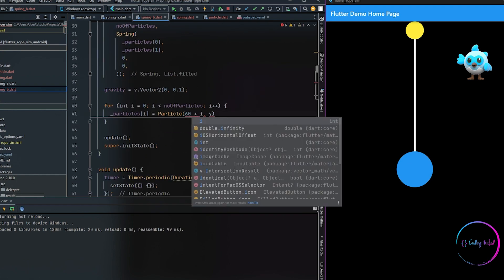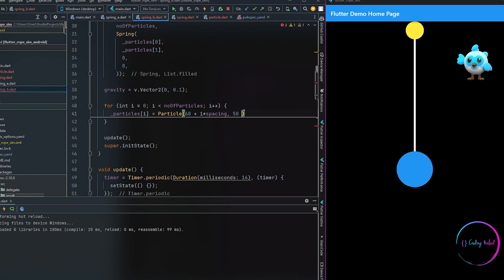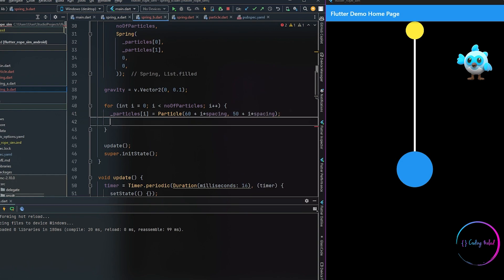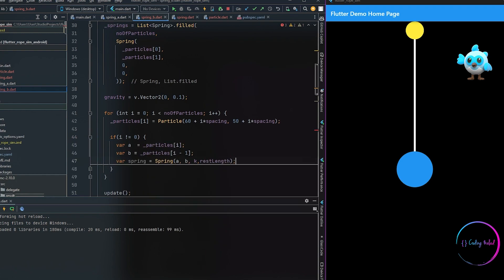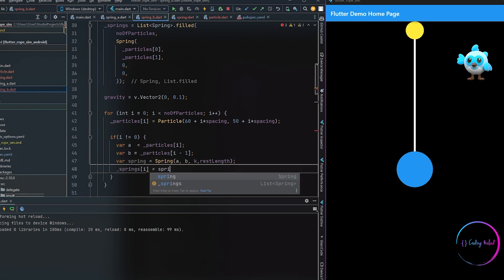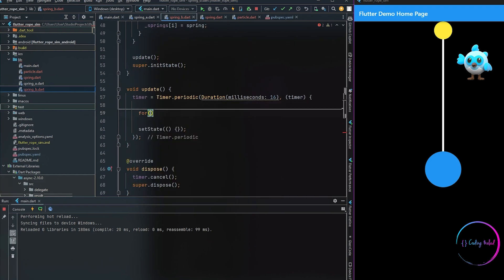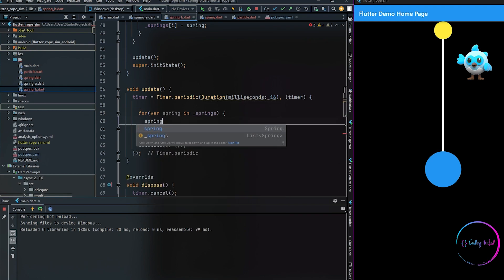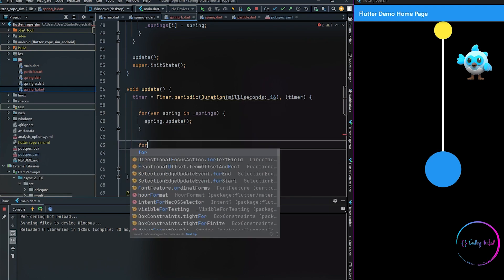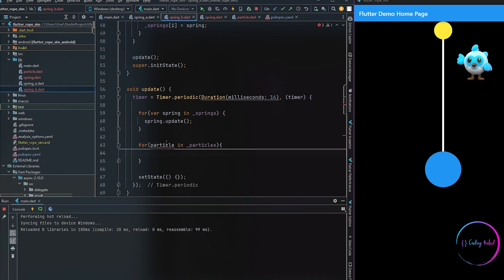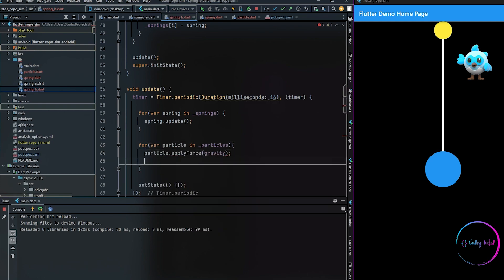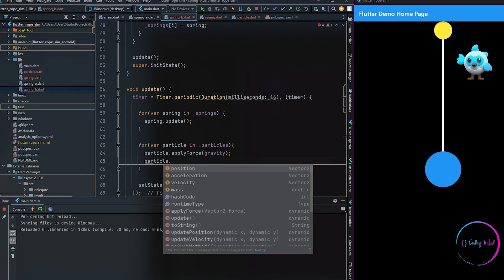We also need to loop over the particles and add their positions individually. We use the i value of our for loop to space them in our canvas, and we use the particle positions to calculate the springs between them. Inside the update method, we loop over every item in the spring list and update each spring, and for the particles we call the apply force and update methods to update their positions whenever the timer changes in the custom canvas.